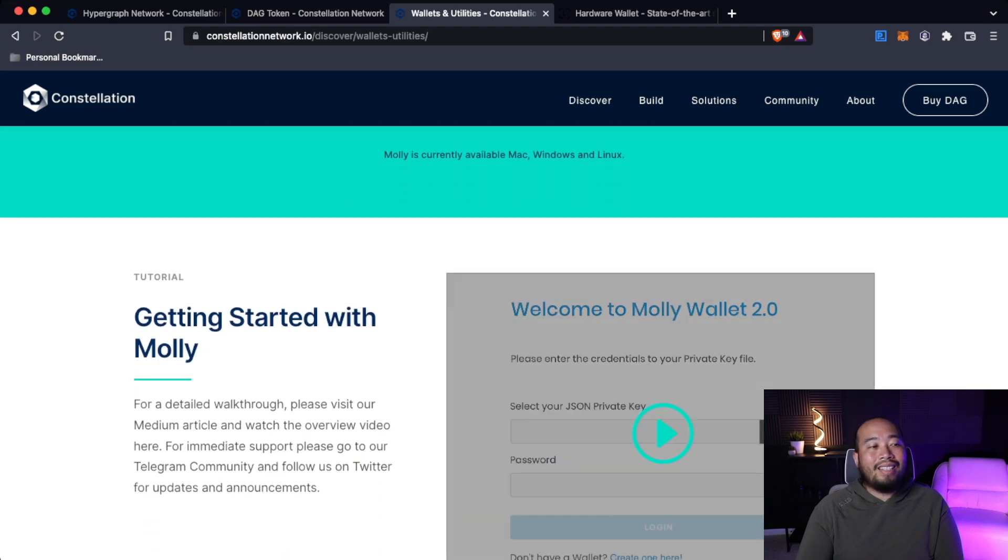If you guys are wanting to check out Molly, I don't use Molly, I use the Stargazer one, but you can see that you can download Molly on Mac OS, Windows, and Linux. I hope you guys really did enjoy that video. This is one of the meatier ones because we covered the hypergraph network, which was a beast on its own, the actual DAG token and what its utilities are, and then obviously the wallet that you can download right now to get started with DAG.